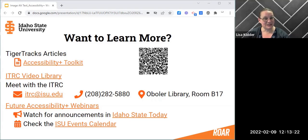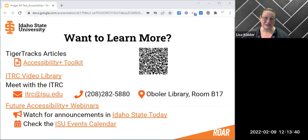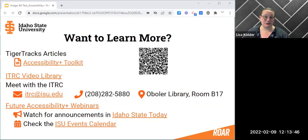We talked about how to add alt text when you're adding an image. In April, there's a webinar that's going to talk about how to go back and fix alt text on images in your older classes. There is a really cool quick tool that will list all of your images and you can update all the alt text on one screen. If you want to learn about it sooner, you're welcome to make an appointment with any of us and we'd be happy to show it to you. Thank you.